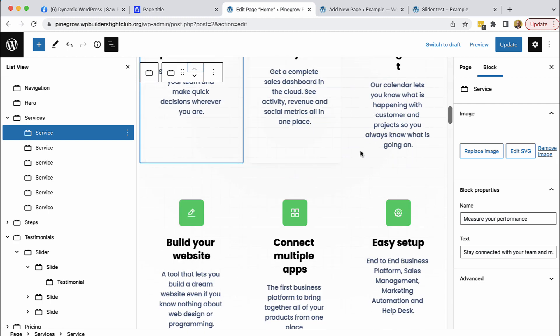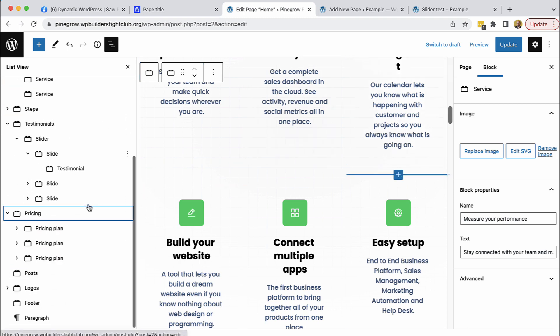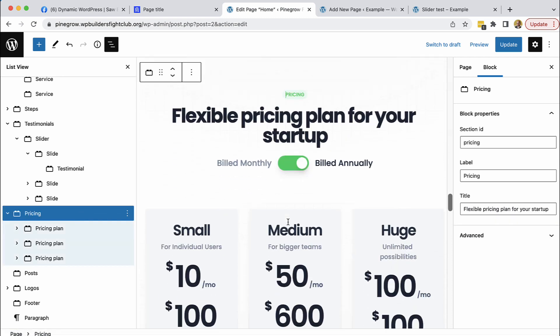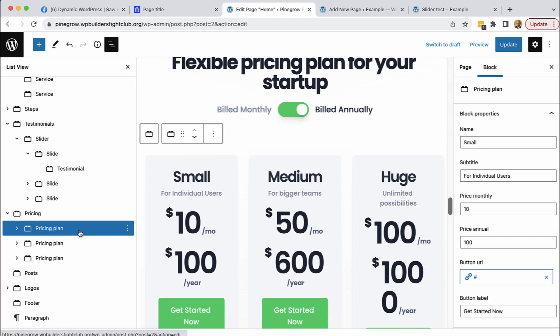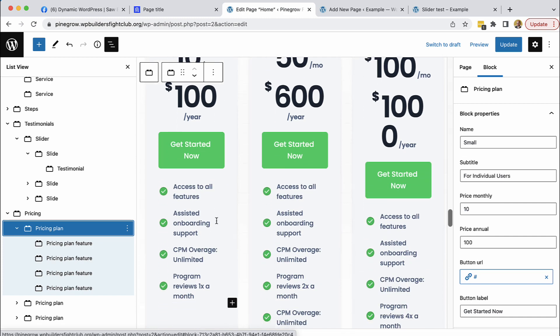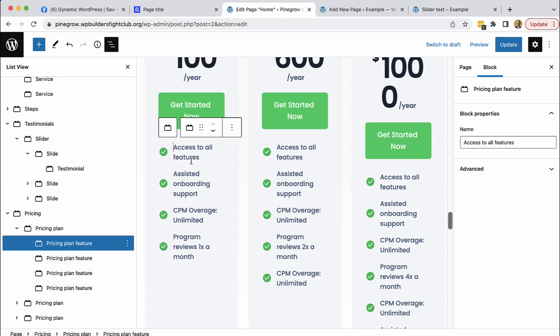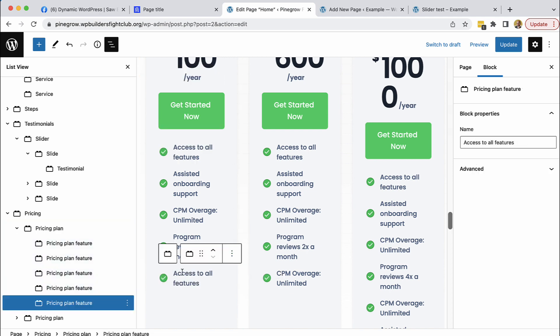For example features here. And then the pricing section even has sub sub blocks. So we have pricing, pricing block and then it contains pricing plans blocks and pricing plan blocks. And if we need a new feature we just add and edit it. So it is very very flexible.